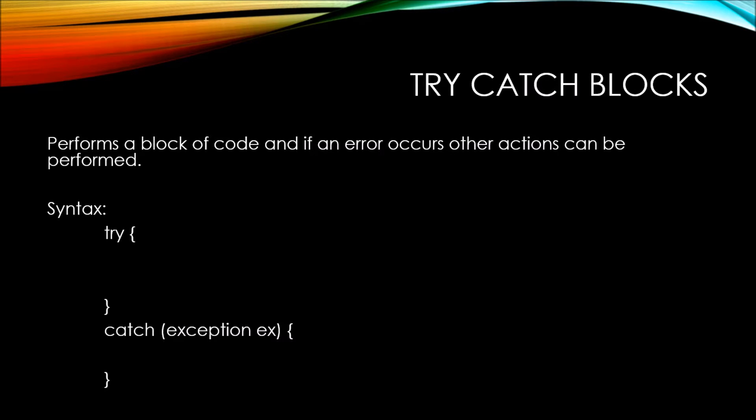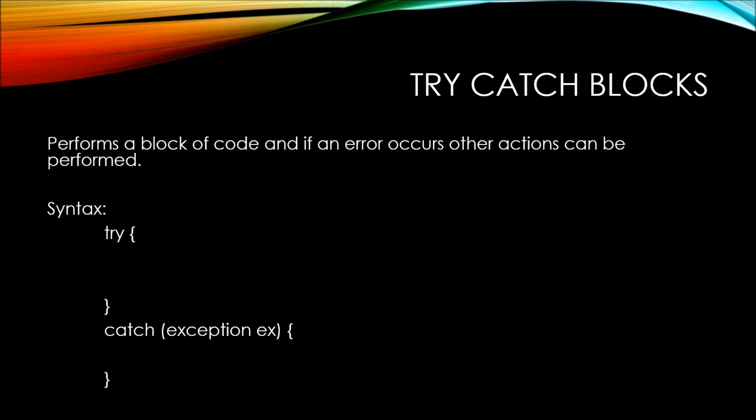First, you're going to have your try statement with a scope of what the code should be that it attempts. If there is an error within the try block of code, then the catch method will execute. The catch method accepts something called a parameter, which is a type of exception, and we've named the exception that it catches ex.